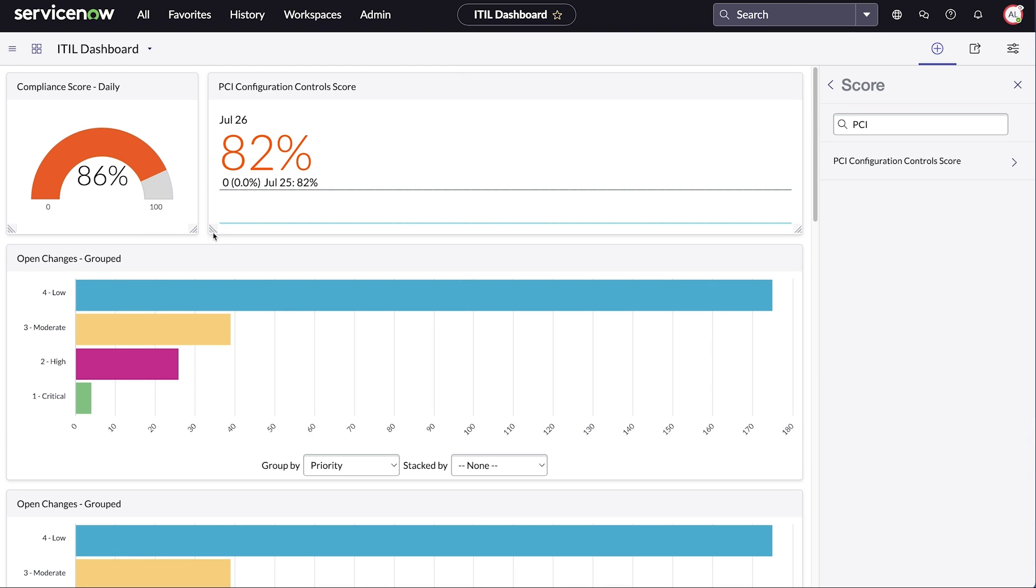Dashboards can also be set as the home page, providing quick access to frequently used information.